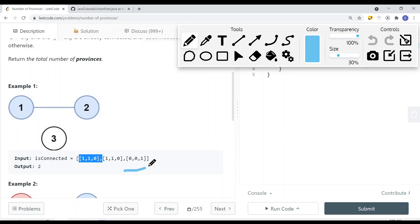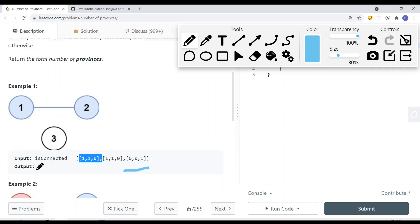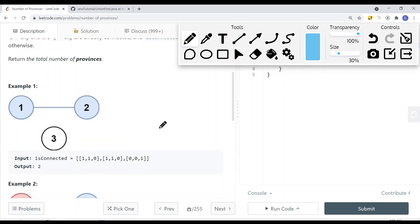For node 3, the last row, you can see that node 3 is not connected to node 1, it's also not connected to node 2, but it is connected to itself. So we have a total of 2 provinces.